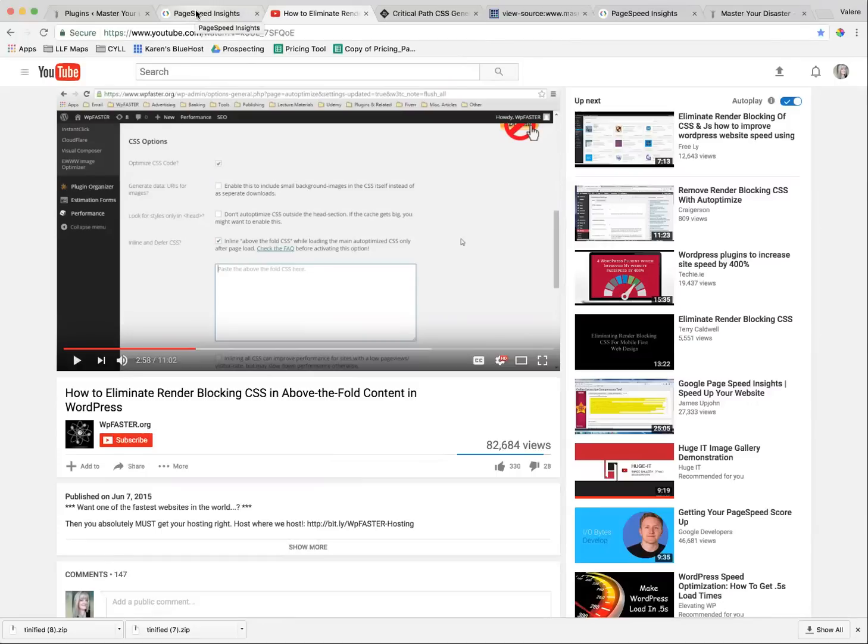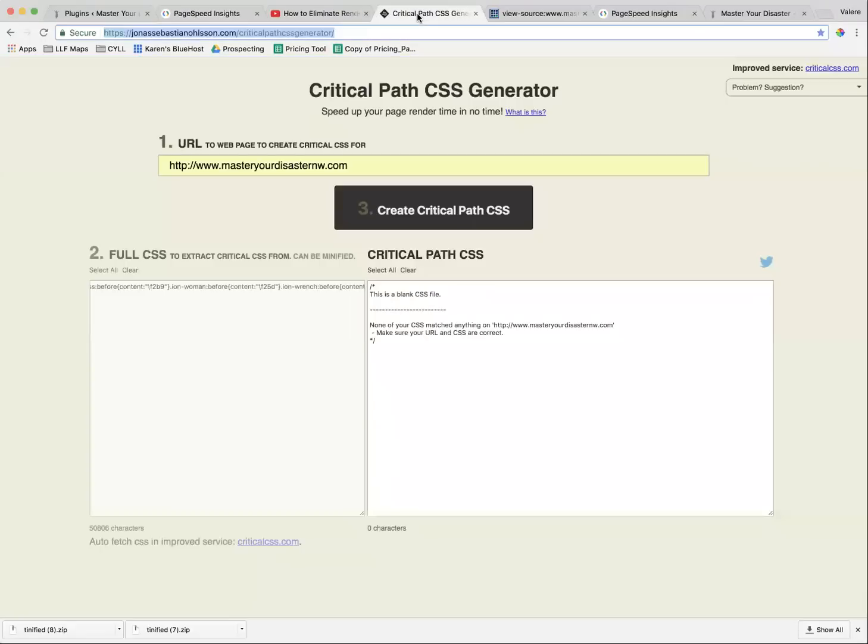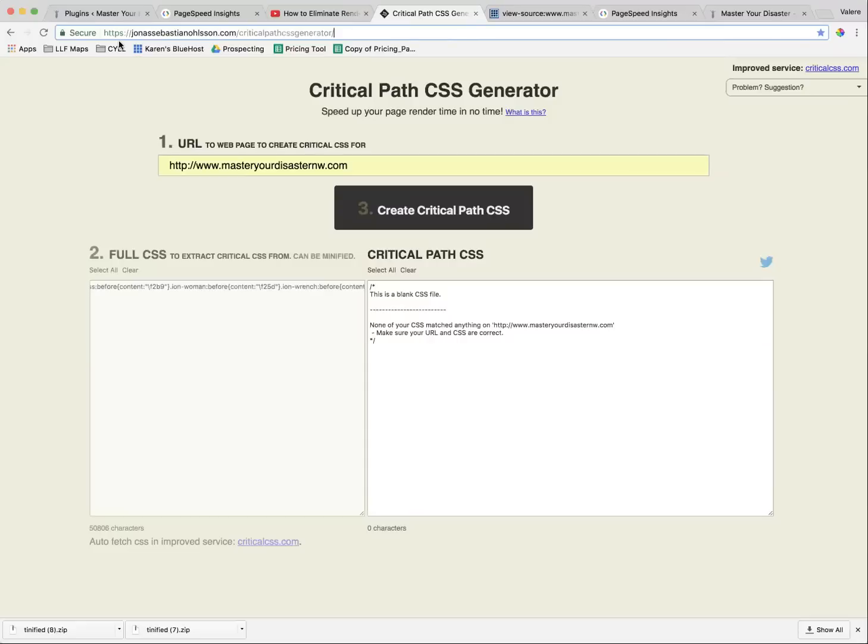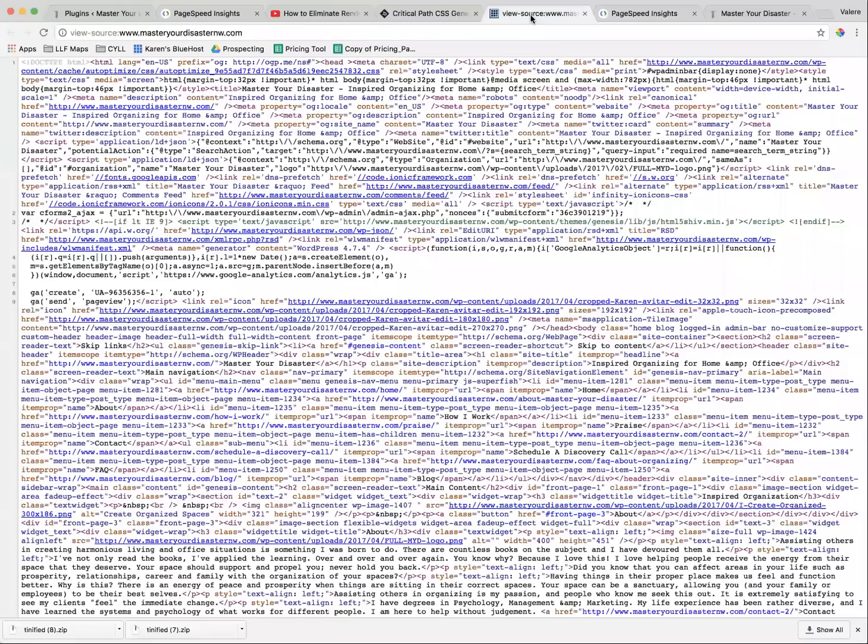One of the things that you have to do is you have to use this Critical Path CSS Generator, and you can access it at that URL that you see above. So copy down that URL that you see. This is what you have to use to find the critical path, and this is how we do this. We go to our source.